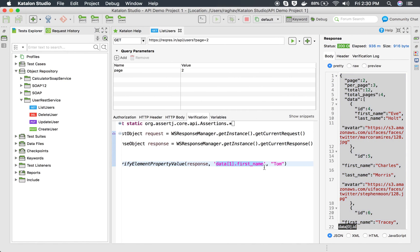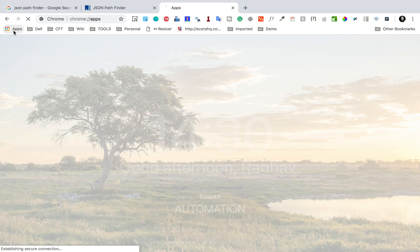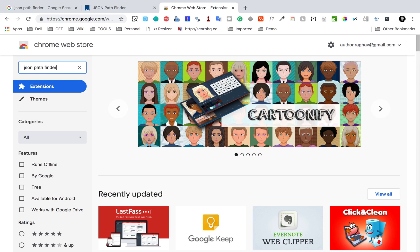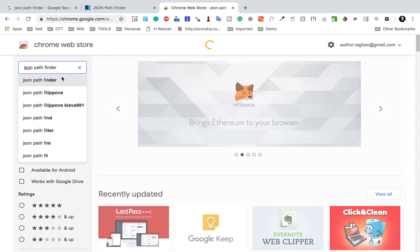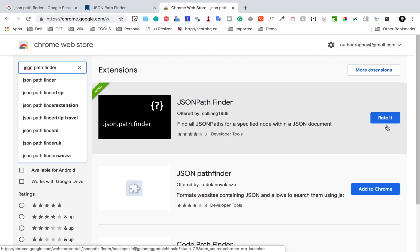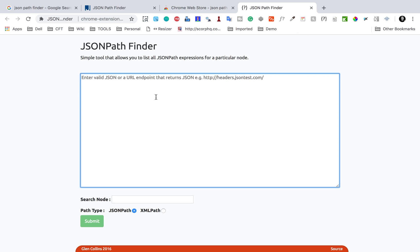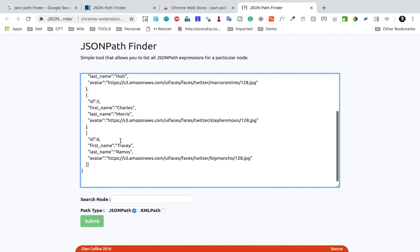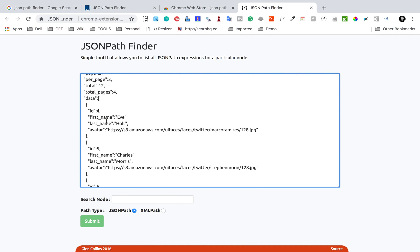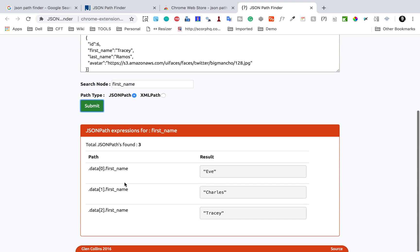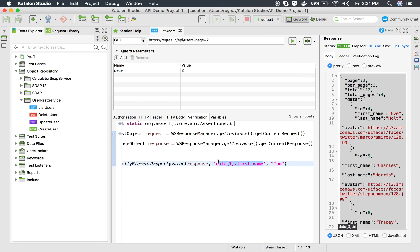You can copy that path and use it in Katalon Studio - you can see it is the same path. Another way is to go to your Chrome browser, go to Apps, and open the Web Store. Search for the JSON pathfinder plugin and install it. In my case I already have it added. Click the icon, paste your JSON response, enter the node name you want - for example 'first name' - click submit, and it gives you the path matching. Copy it and paste it into your keyword in Katalon Studio.